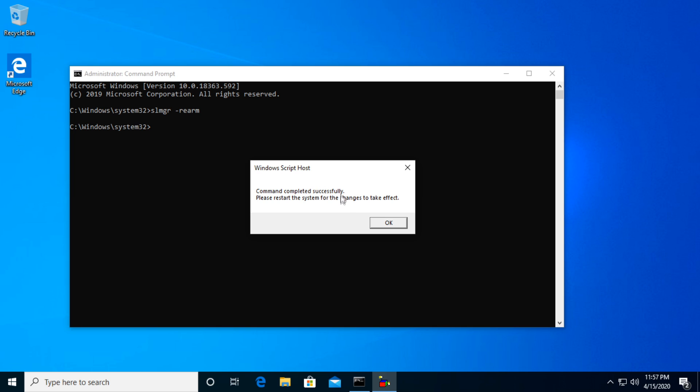So just restart the system and see if the problem is fixed. If not, stay in this video because I'm going to show you a few other solutions.